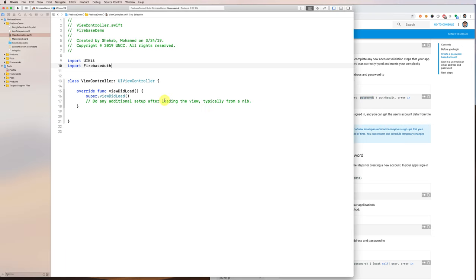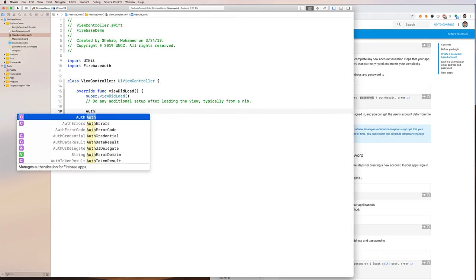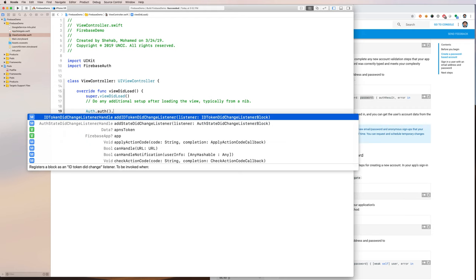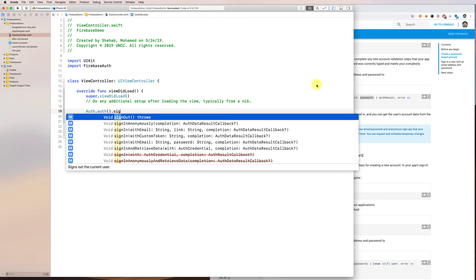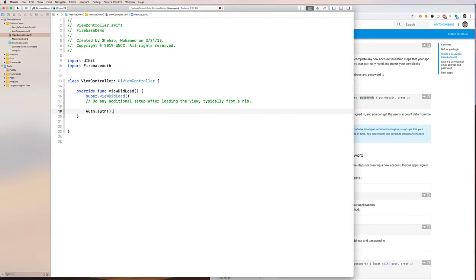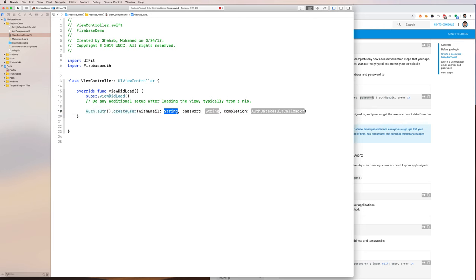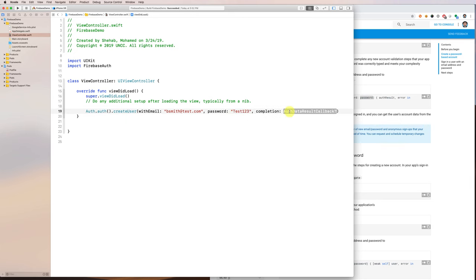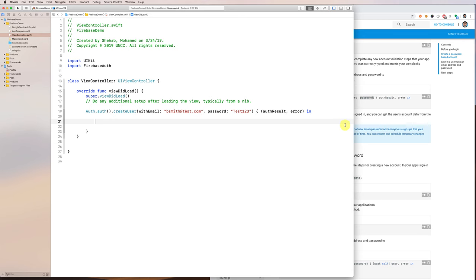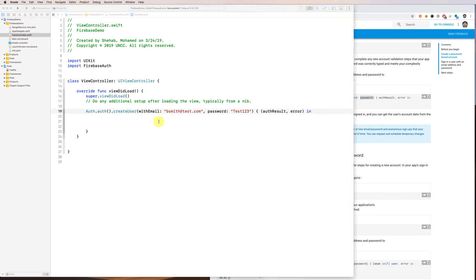To create a new account you pass an email and password and that creates a new user. When the user first logs in I'll call Auth.auth().createUser — you pass it an email and a password and it has a callback handler. The email is going to be something like bsmith@test.com, the password is test123, and the callback gives you an authResult and an error.